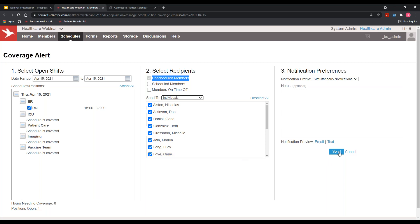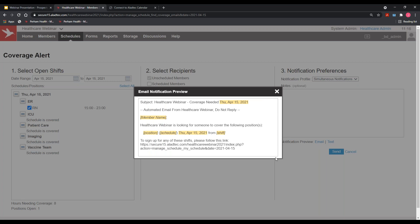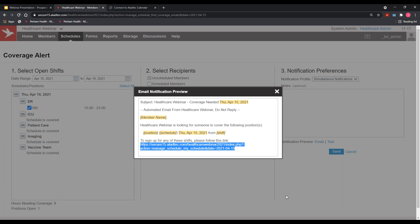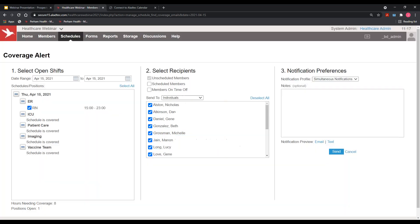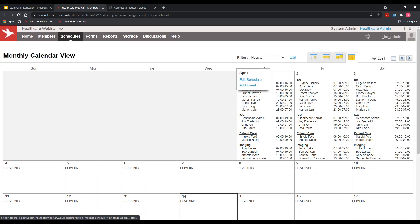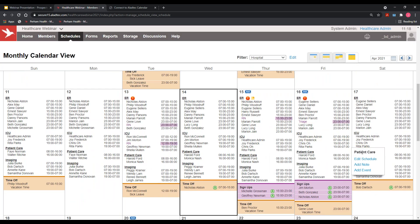When you hit send in the lower right, the system automatically sends a pre-filled email and text message to anyone available, stating that the department is looking for an RN to work the ER schedule on Thursday the 15th from 7 a.m. to 3 p.m., or in this case 3 p.m. to 11 p.m. On the email side, anyone interested in working that shift has a direct link at the bottom to sign up, or they can jump back into the system using that direct link.